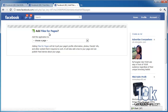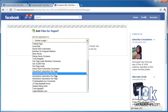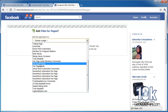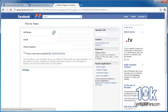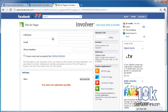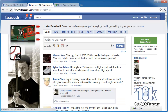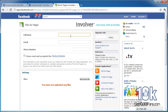It's going to ask which page you want to add this application to — hit the drop down. I'm involved with way too many fan pages here, but here is Get 10,000 Fans. You just select whatever you named yours and add files for pages. Involver lets you add two apps to any page — I already added Twitter and YouTube for Train Baseball, but because I'm adding it to my Get 10,000 Fans site they're going to let me do it.